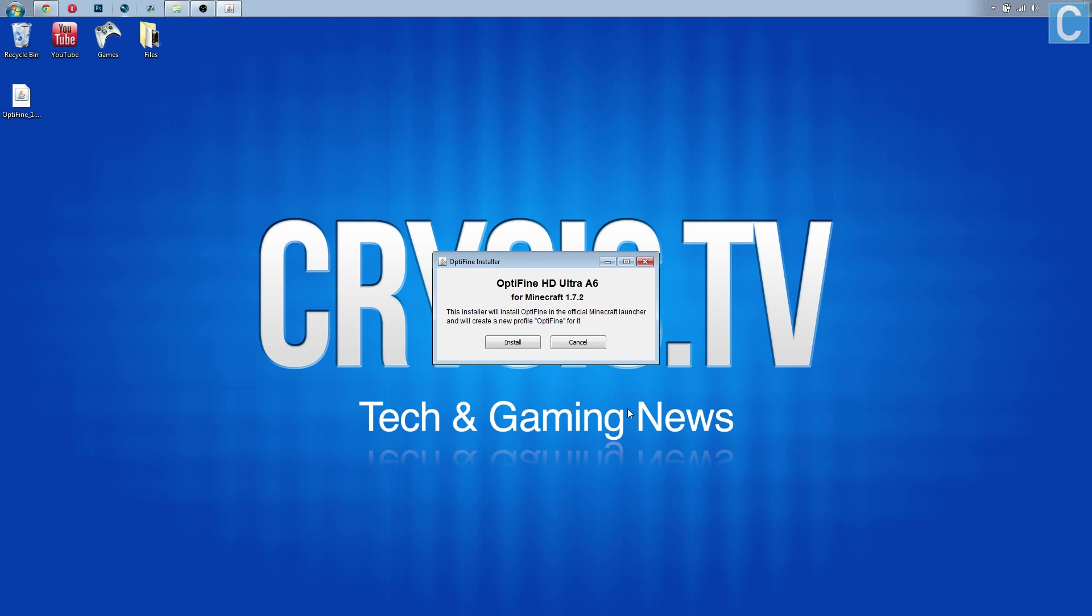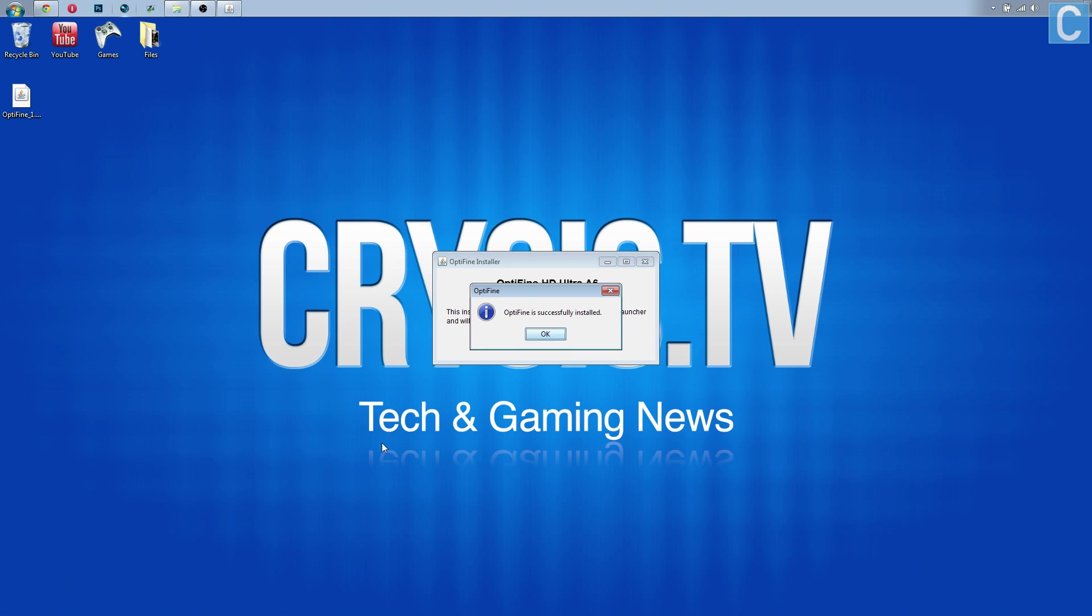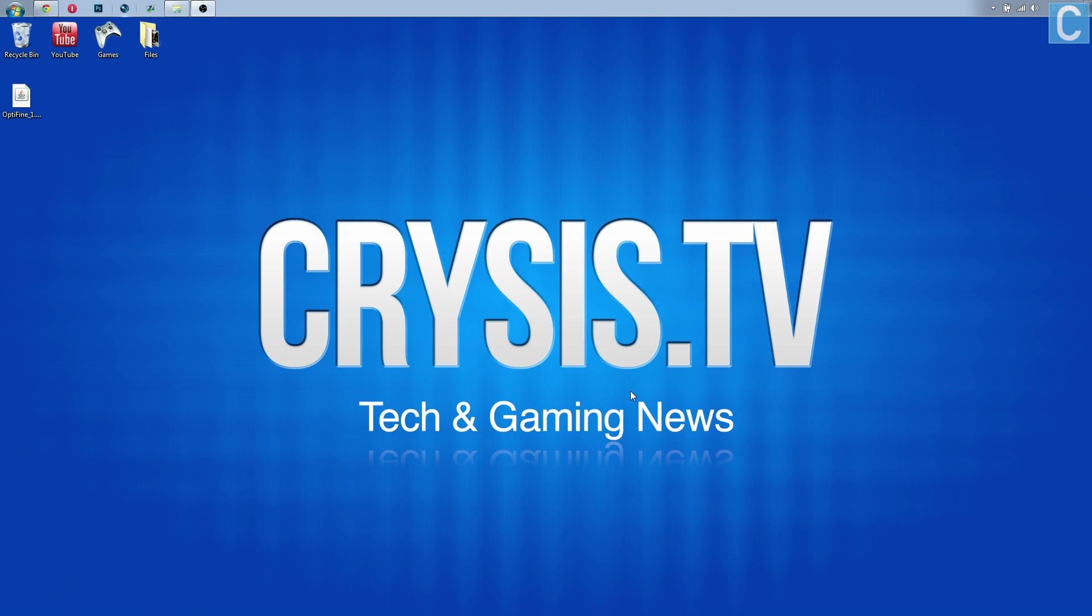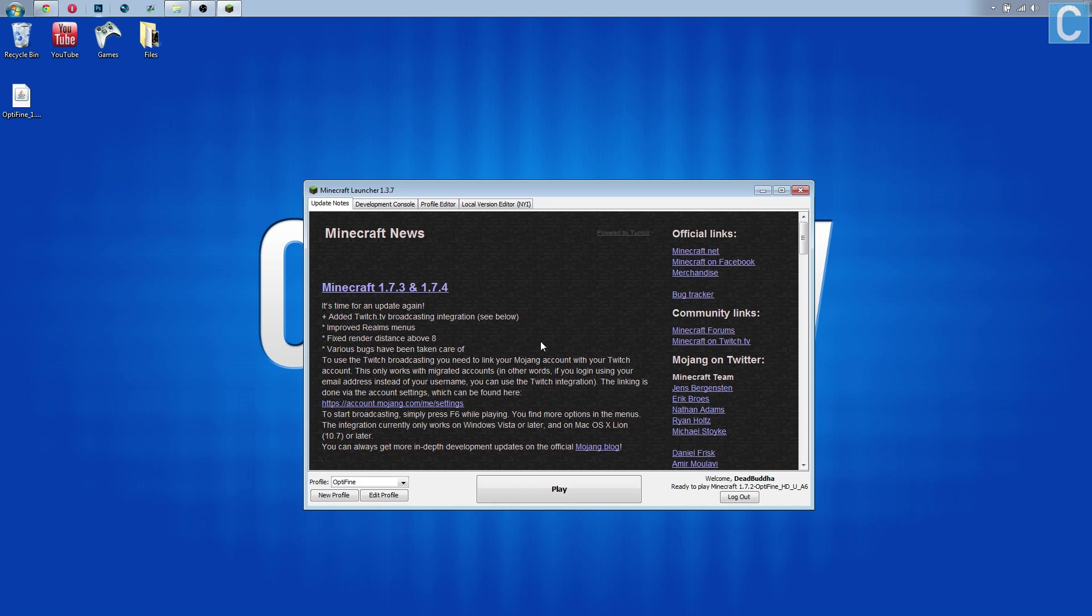Double click on this and then it's going to bring this up and it says do you want to install OptiFine? This will install a new profile. That's exactly what you want to do. Click install, click OK, and now you want to launch Minecraft.